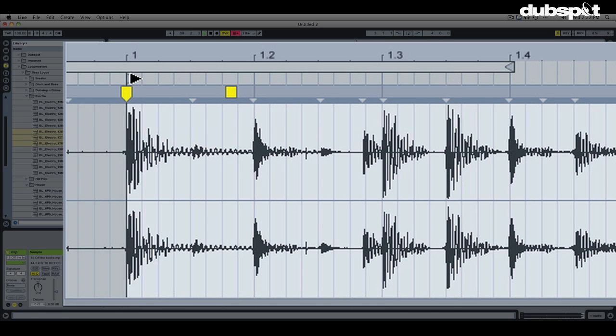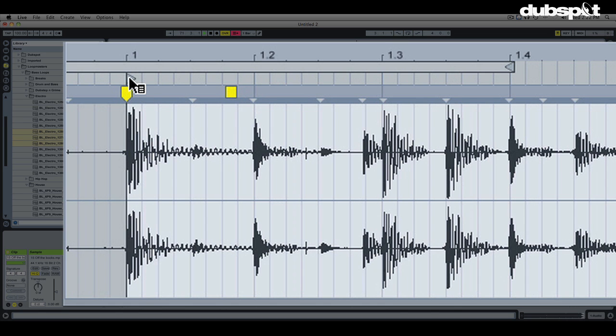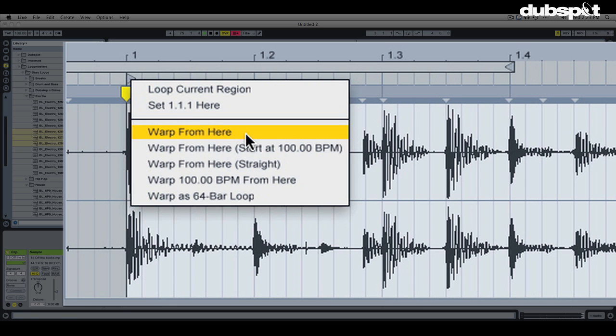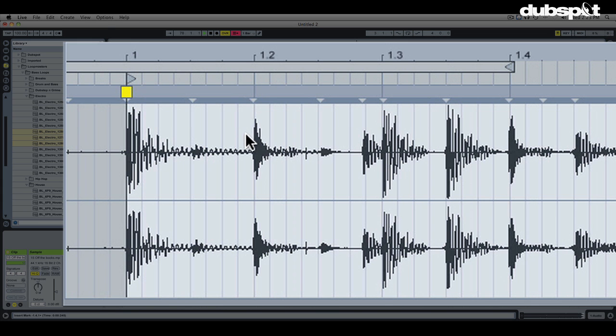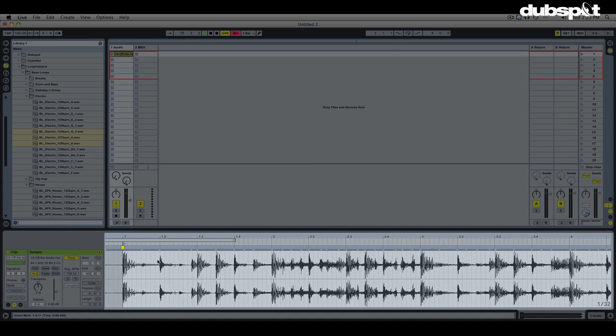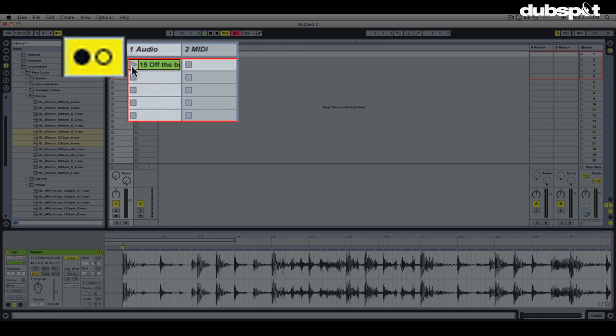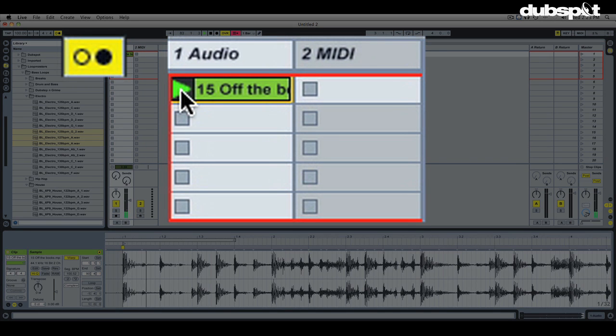So the last step, just put your mouse back on that play start marker one last time. Right click and we're going to choose this option here, warp from here. Now that it knows where the one is, it reanalyzes and it got rid of some unneeded warp markers and everything just snapped just a hair and now it's nice and tight. If I play it against the click track, it should be dead on.